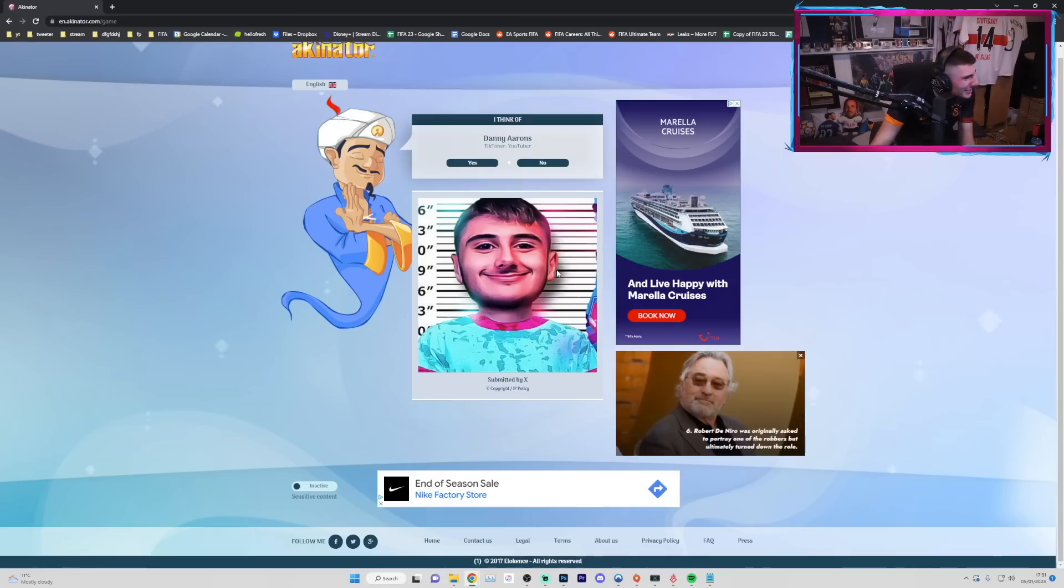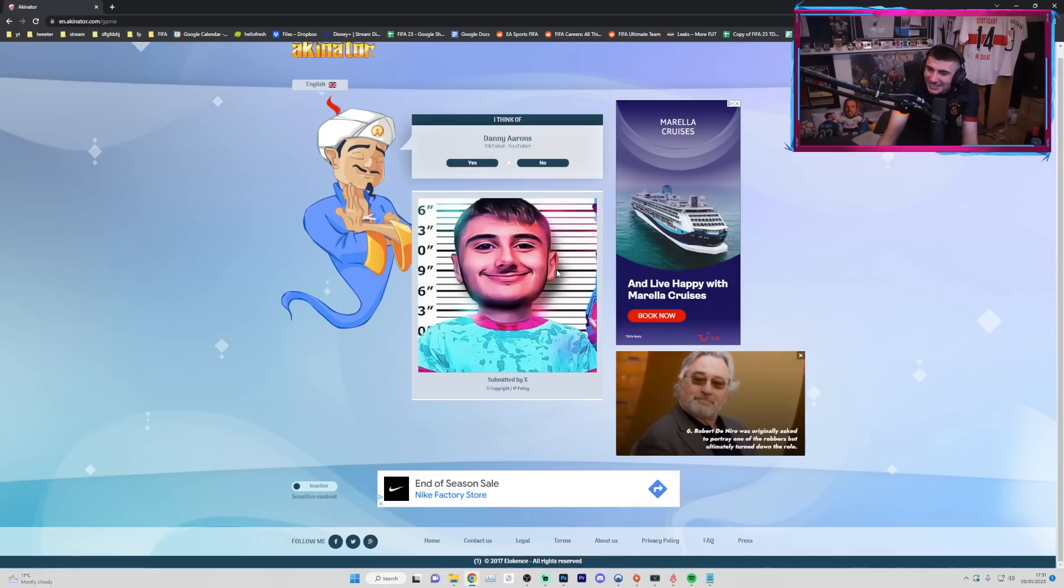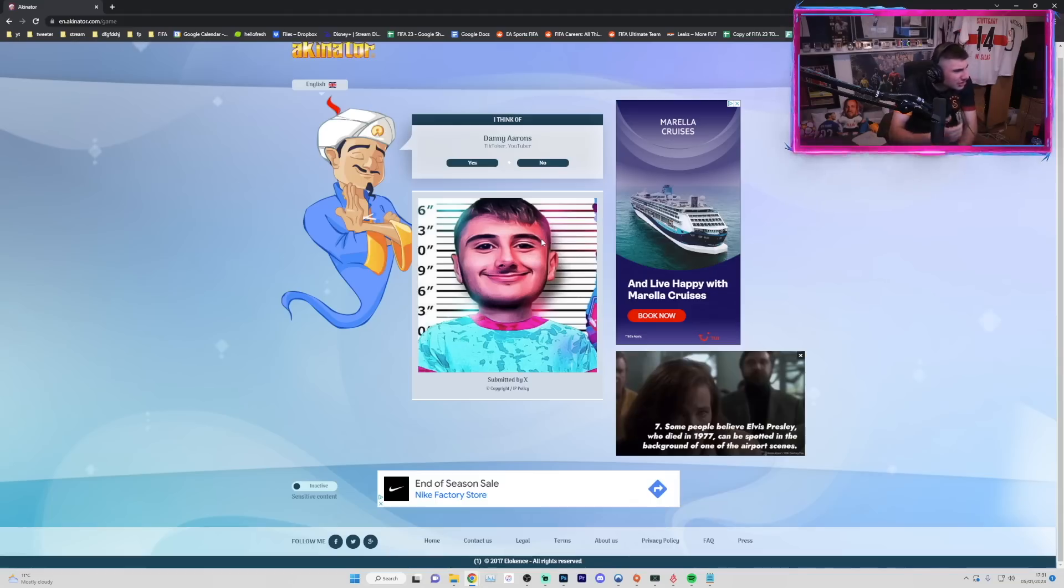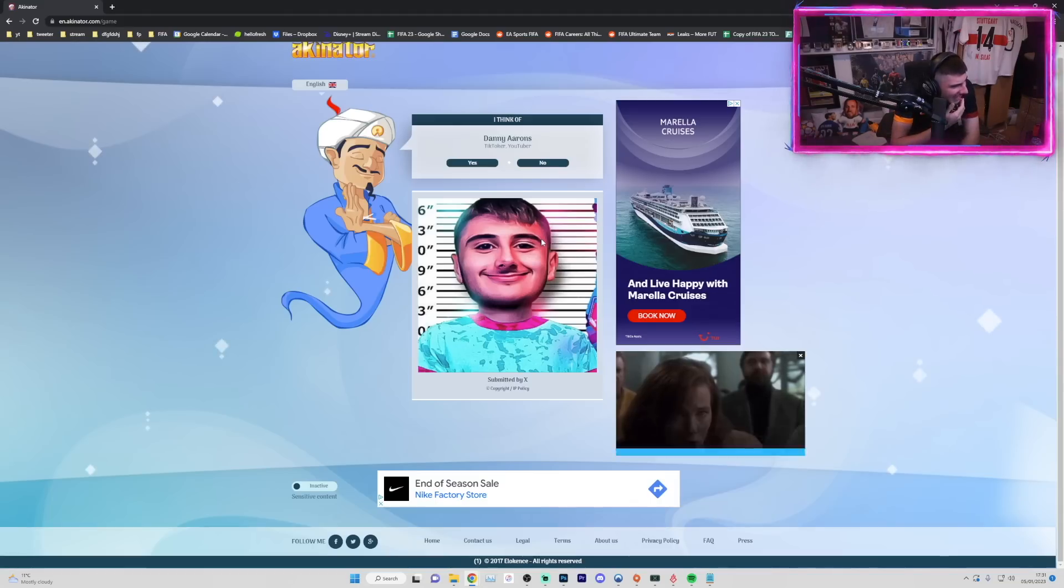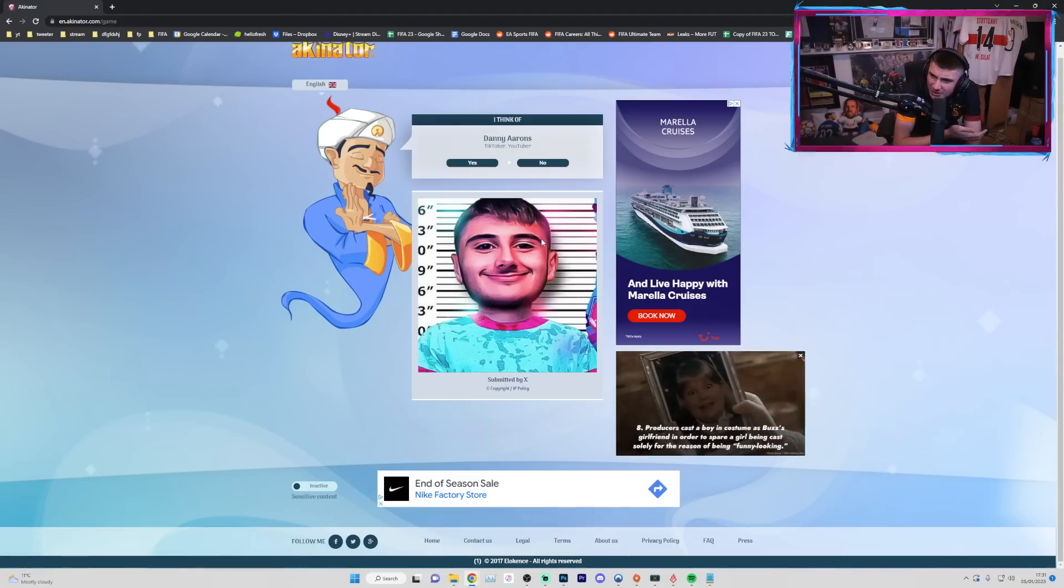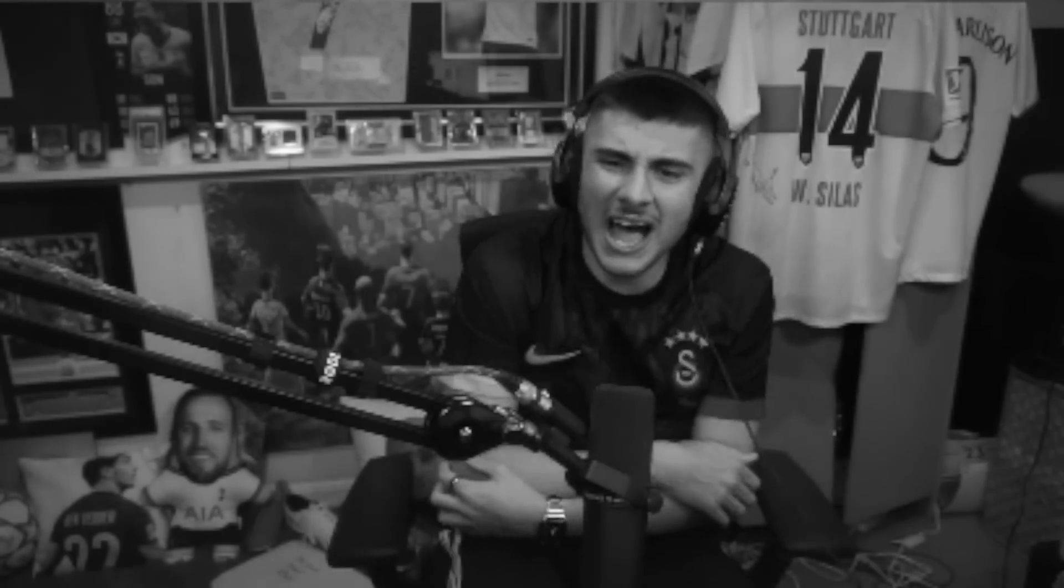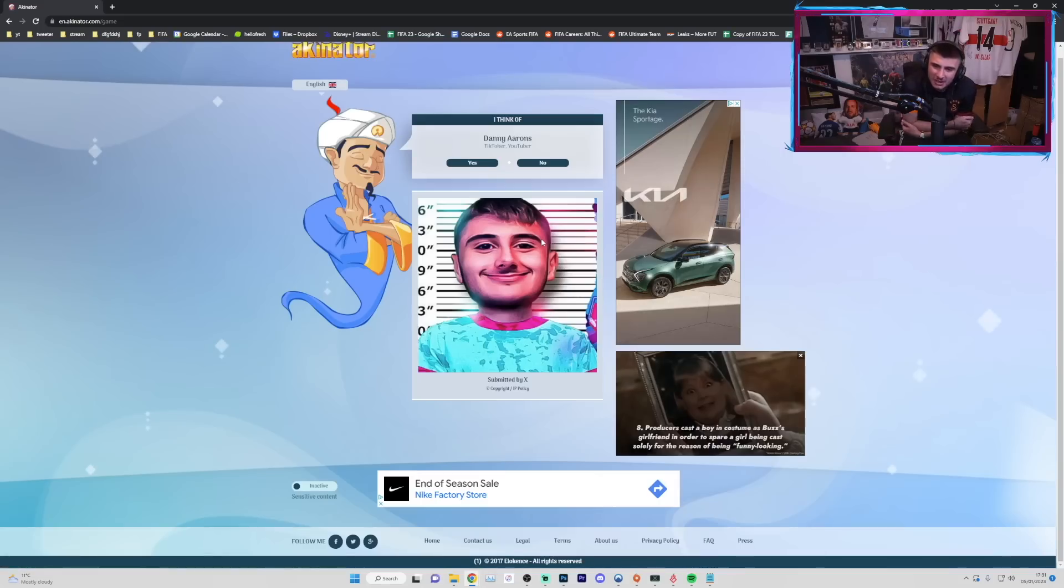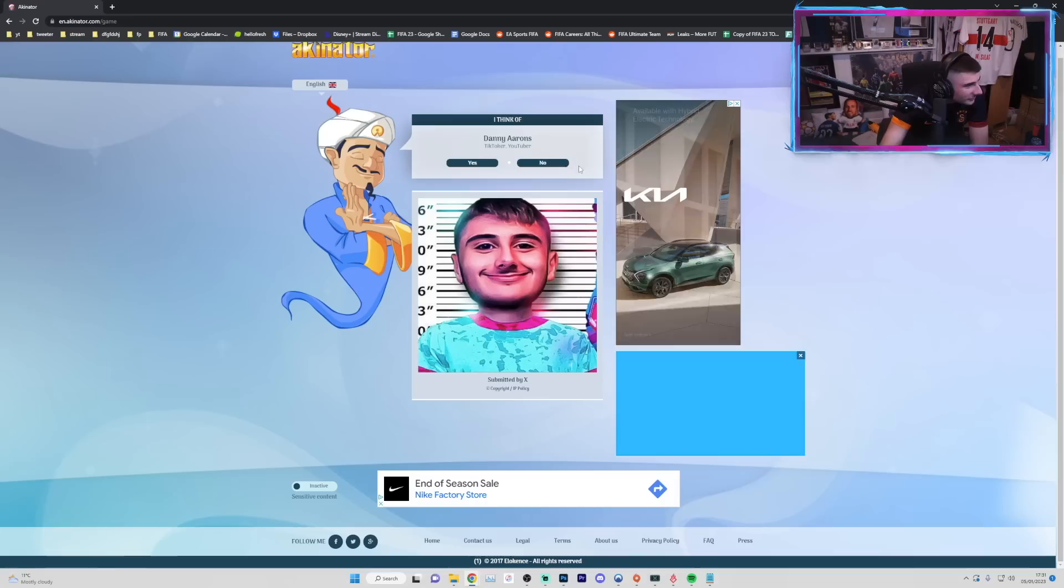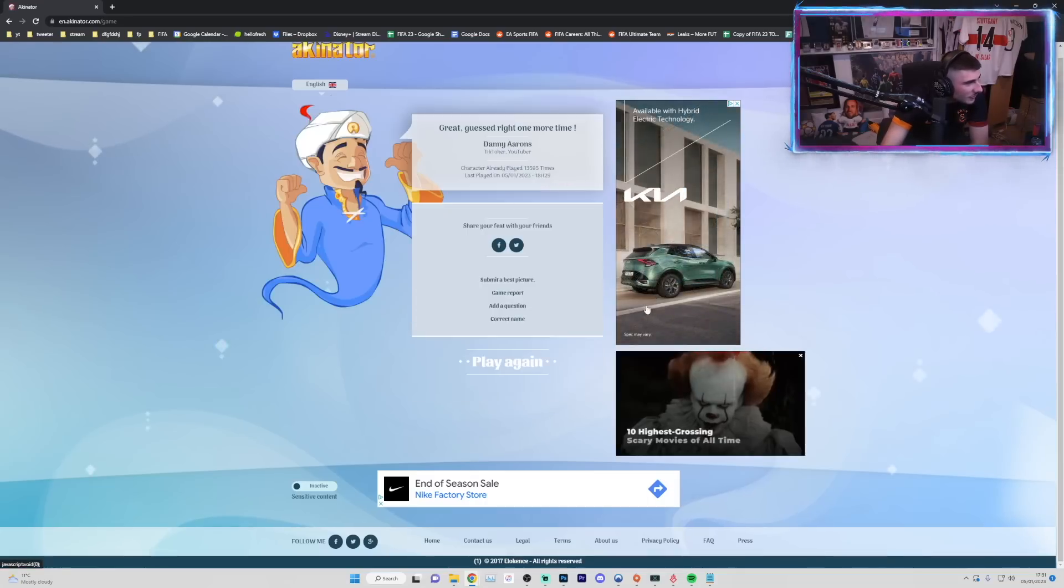Wait, how is it? What? How has it actually got it? How did it get it from what? No, that's genuinely scared me a little bit. How has it got it? I don't like that. I don't like that. Let's just try Mother Aaron's. Yeah, it was me.